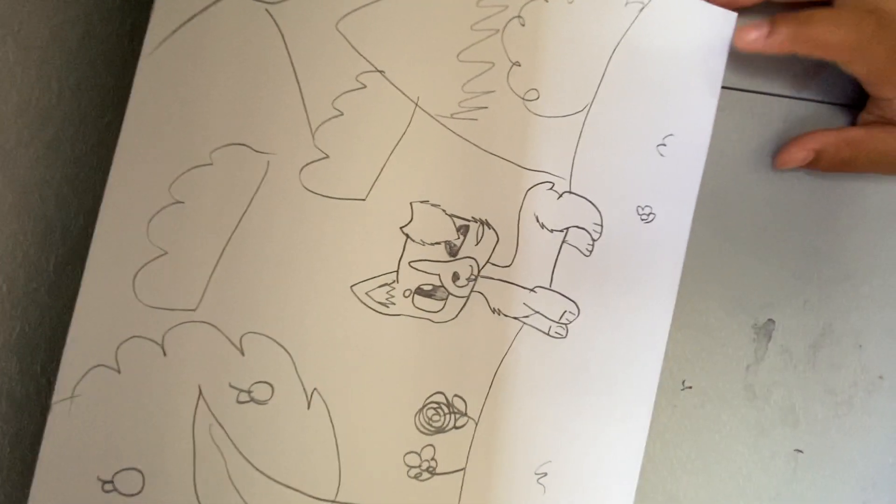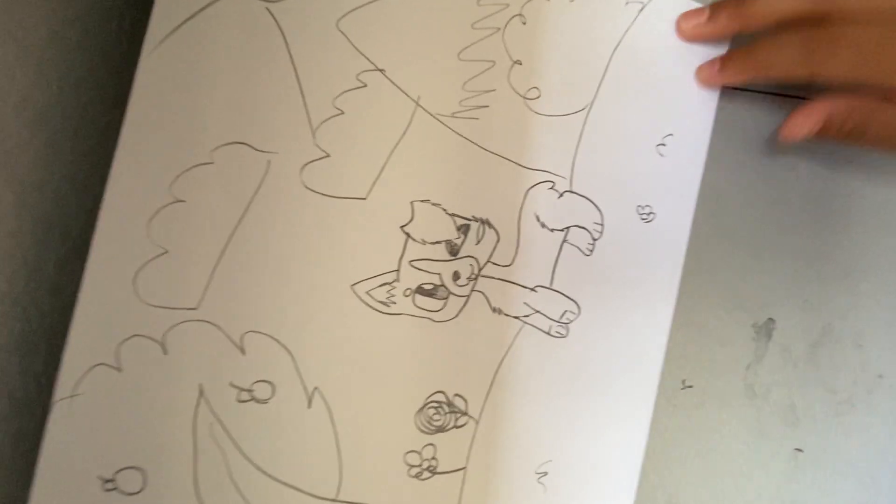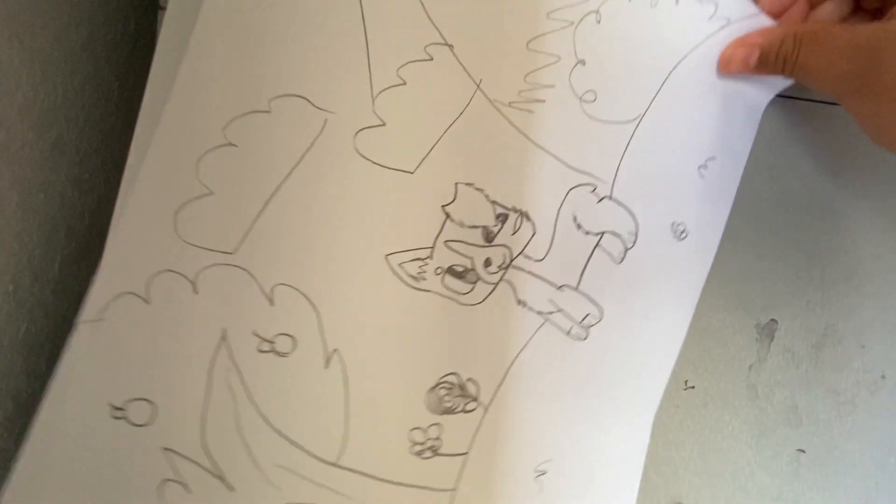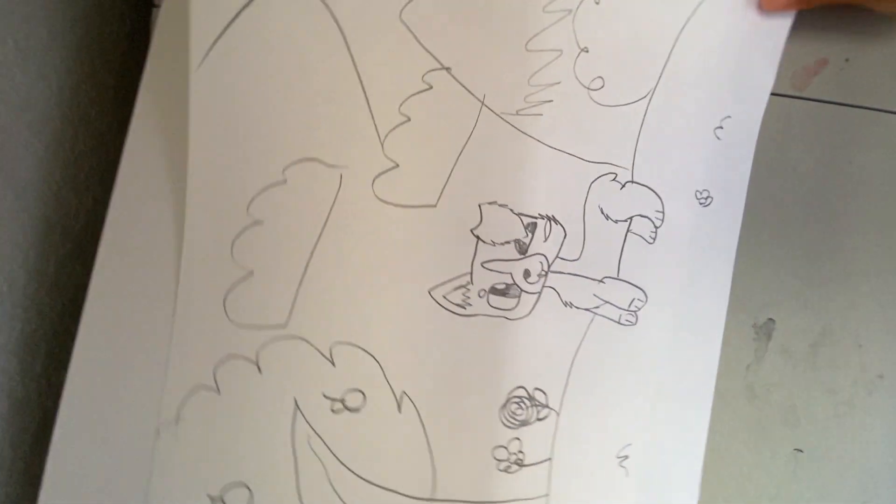There we go. Those were the two dogs. I'm going to draw the corgi. And the dachshund. Bye.